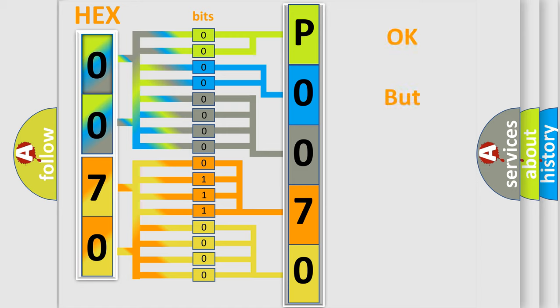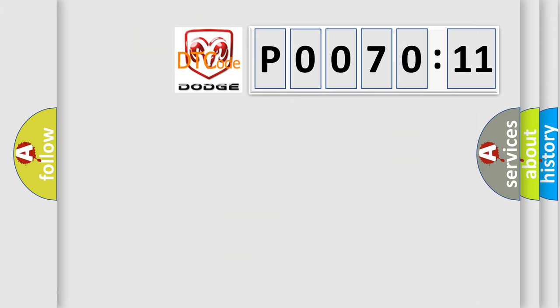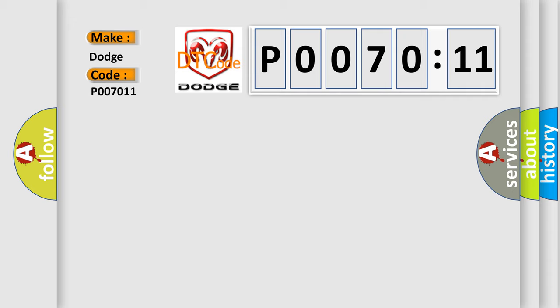The number itself does not make sense to us if we cannot assign information about what it actually expresses. So, what does the diagnostic trouble code P007011 interpret specifically for Dodge car manufacturers? The basic definition is: rear wheel speed signal erratic.